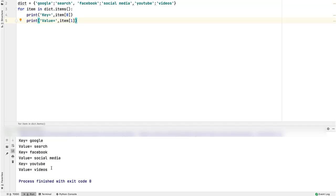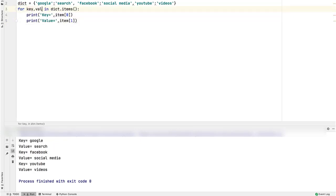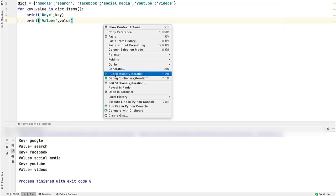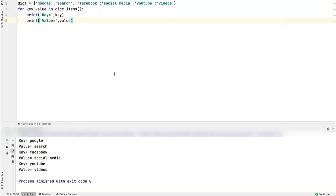As you saw, this variable is a tuple of two elements. Instead of accessing its elements using numeric indexes, we can directly assign them to two separate variables. Here, first variable from the left will contain the first tuple element, second will have the second tuple element, and so on. This is called unpacking a tuple. This will be replaced with key. This with value. Run the program. It works.